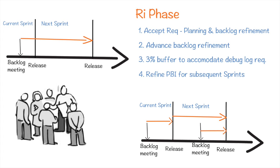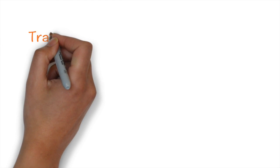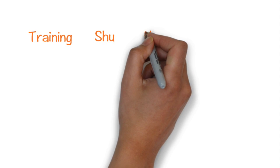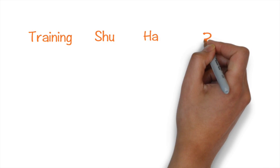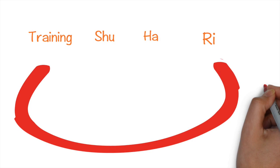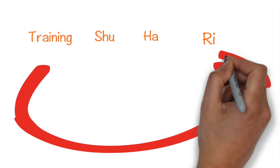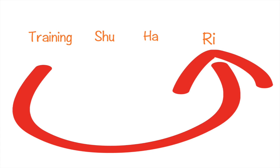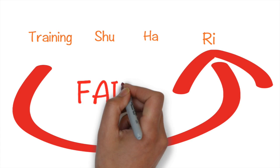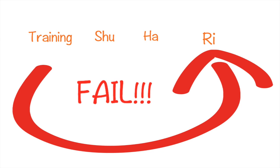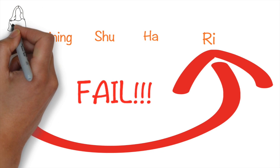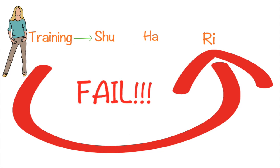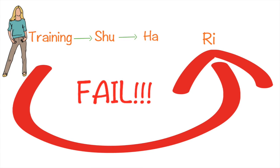A point to note is that many times, I have observed teams attempting to skip the Shu and the Ha phase and directly go to the Ri phase. They go ahead with a lot of scrum buts and eventually fail. Therefore, as a change agent, it is imperative that you ensure that the team goes through these phases sequentially and only advance to the Ri phase when they have understood the principles and spirit behind the practices.